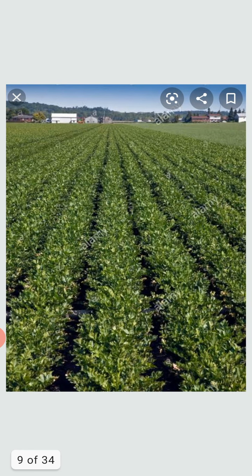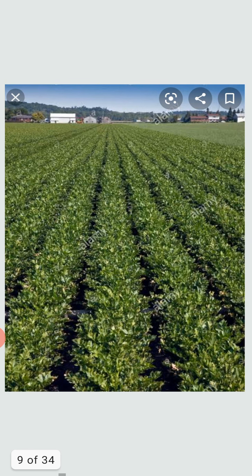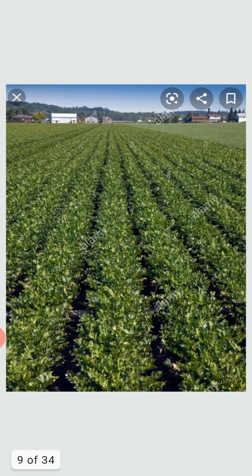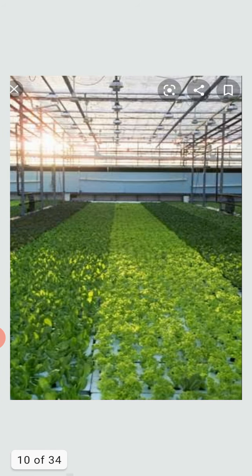Commercial farming is carried out by businesses and governments. It is a type of farming in which crops are grown for commercial use only, that is, for selling purpose only.